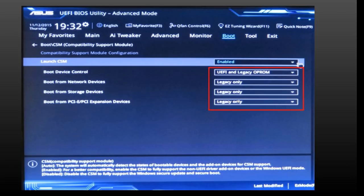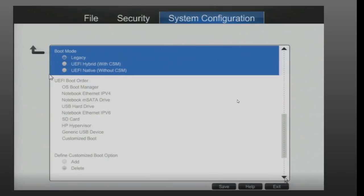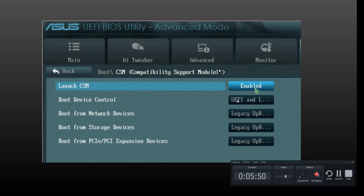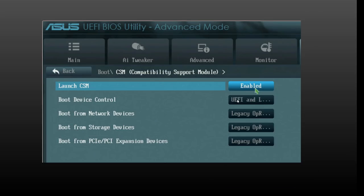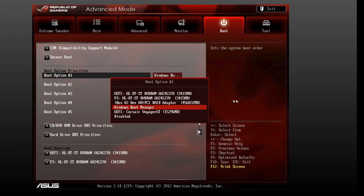I'm just going to show you a couple biases and you can see where CSM is in the option of the BIOS. This is an HP system and you can see where you can enable it or you can be UEFI native. Here's another one, and here's another one.